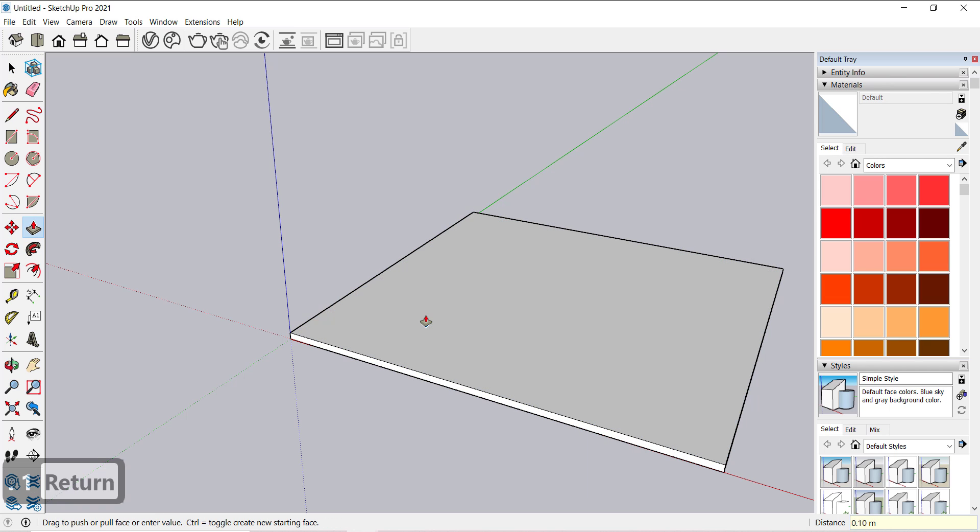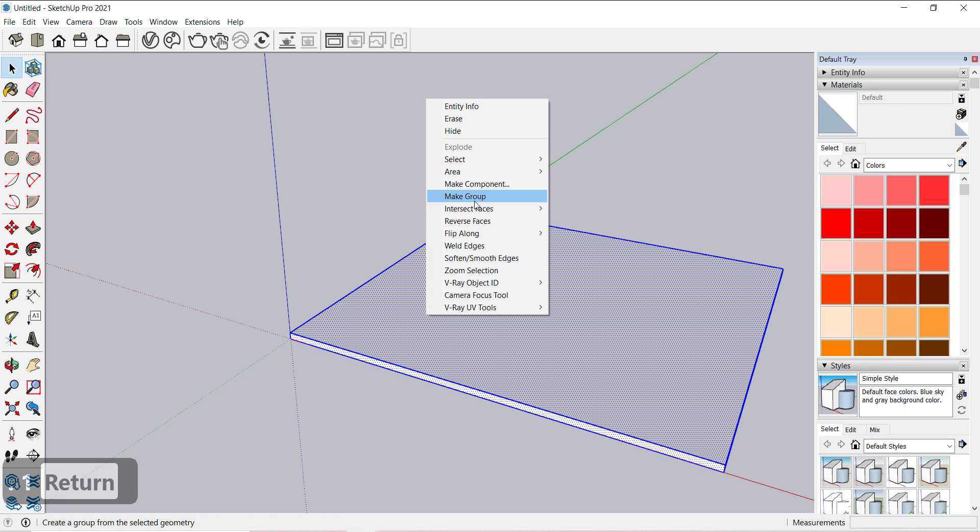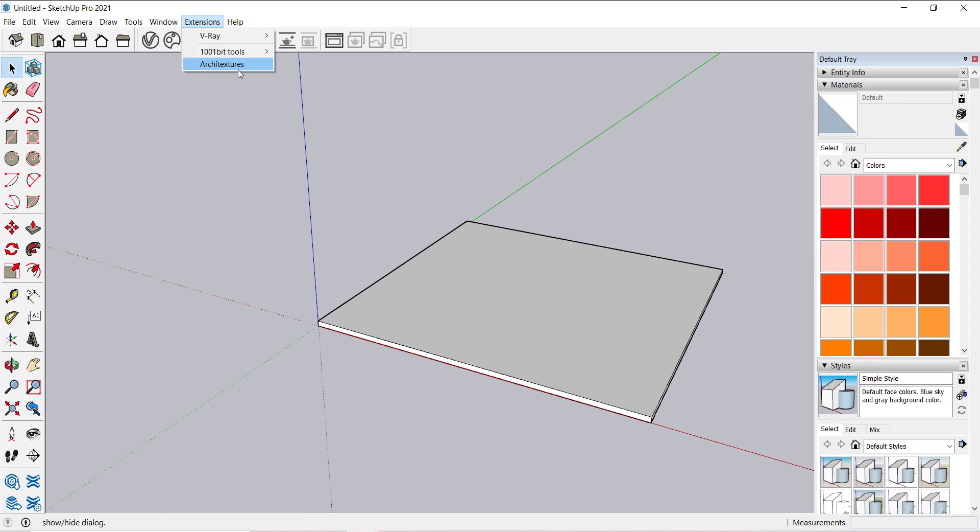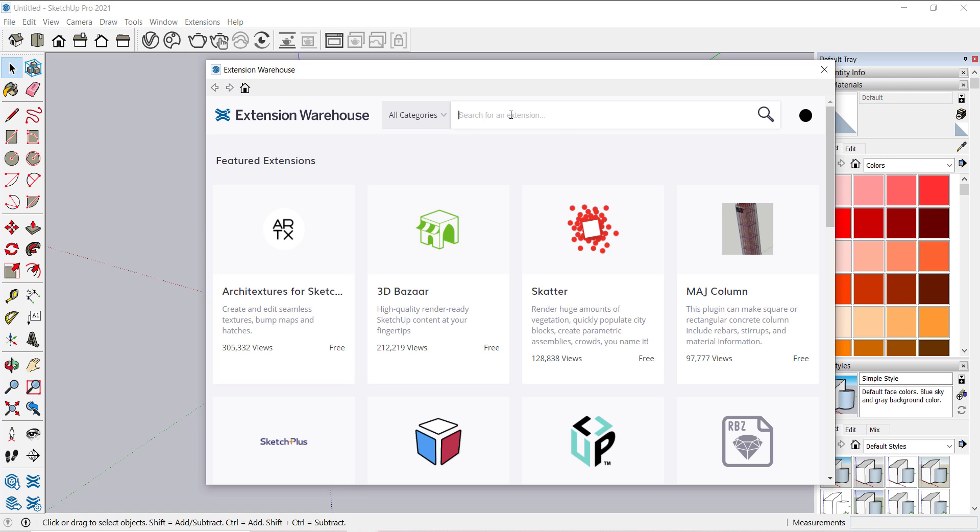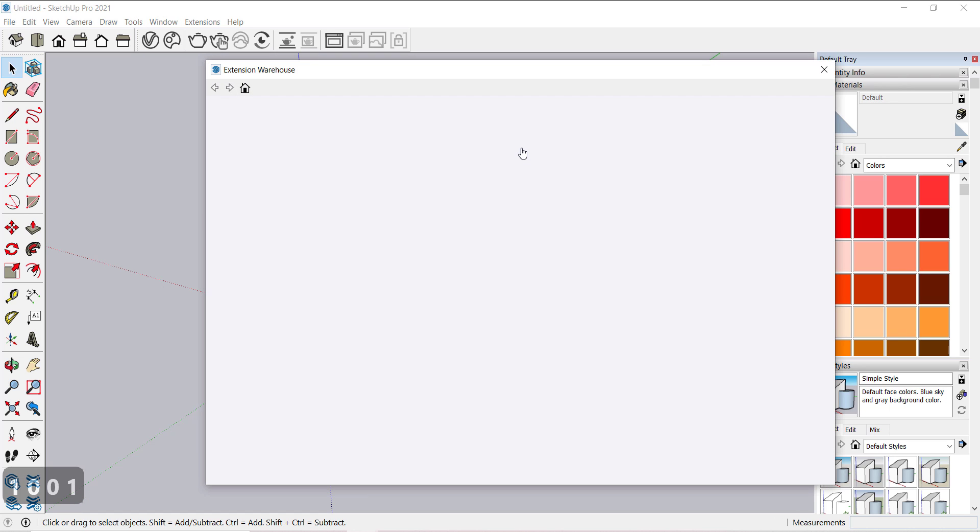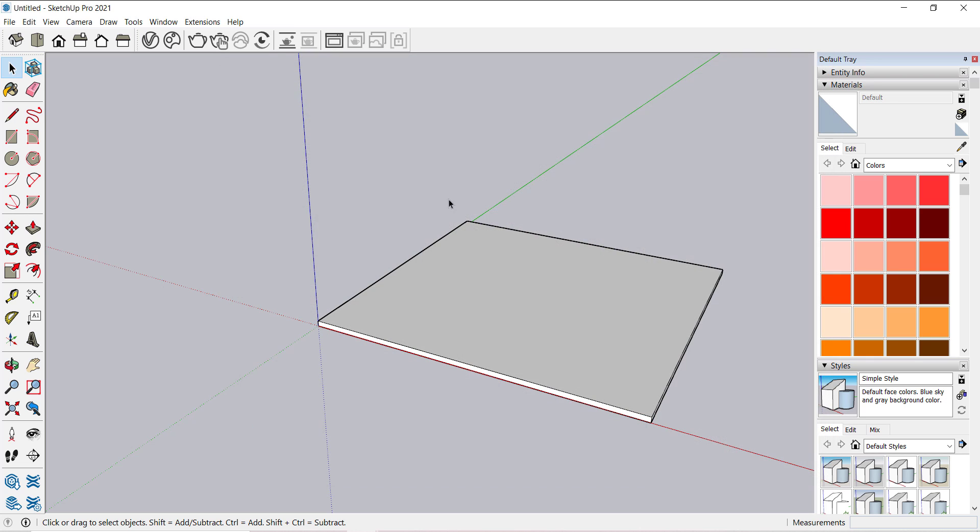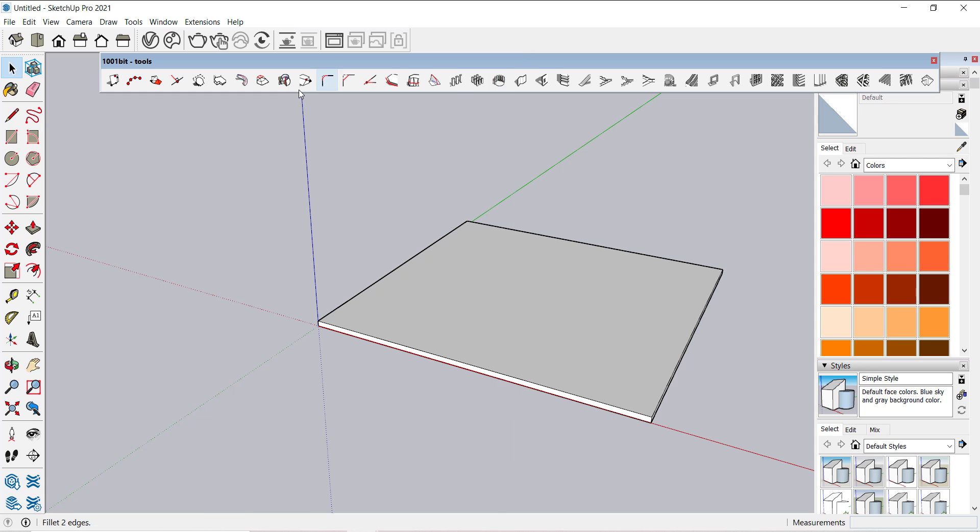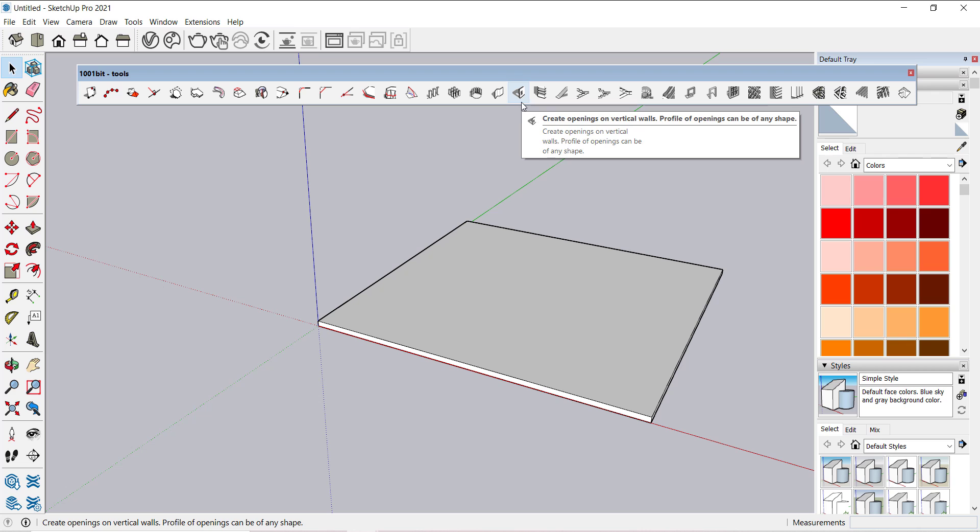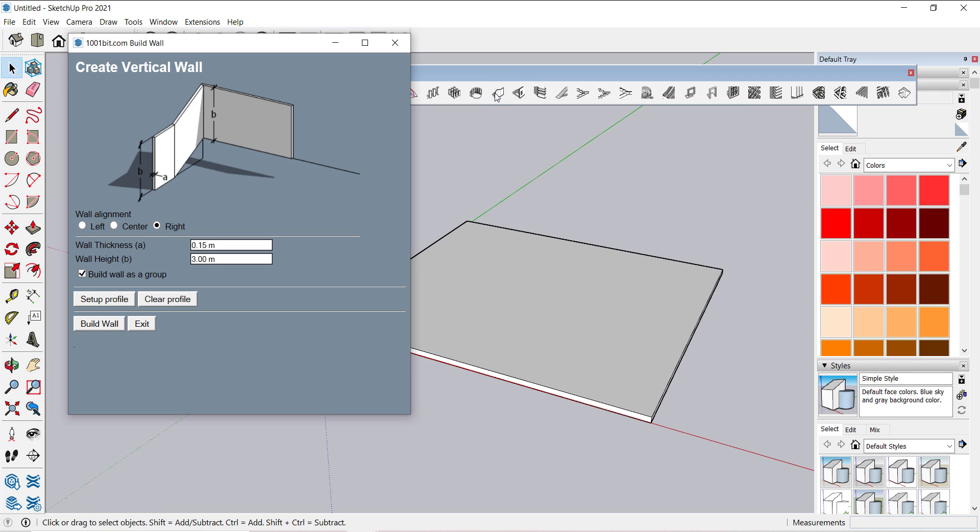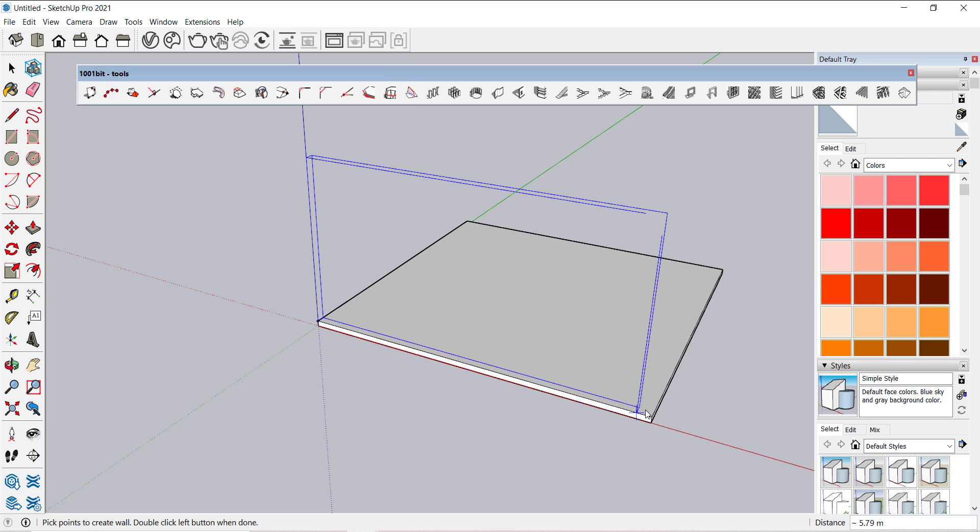Now download the one-bit tool extension. It will help in making walls, windows and doors. Now to make the walls, click on this icon, select the thickness and height of the wall.